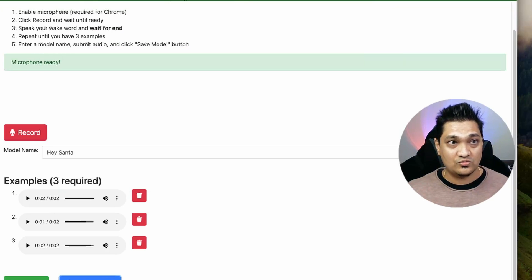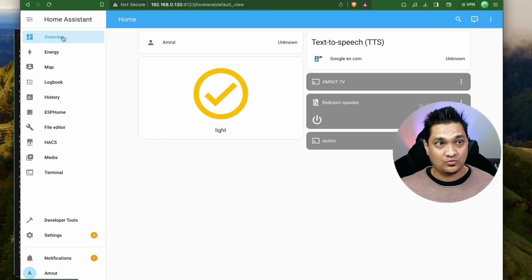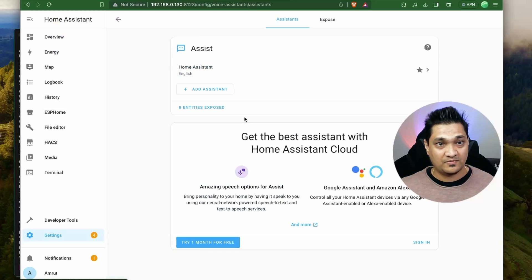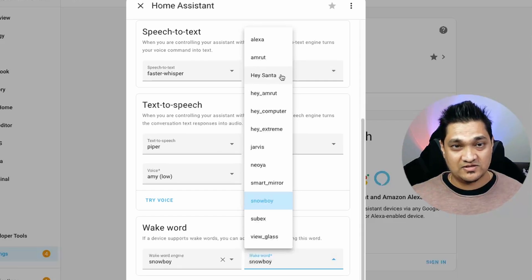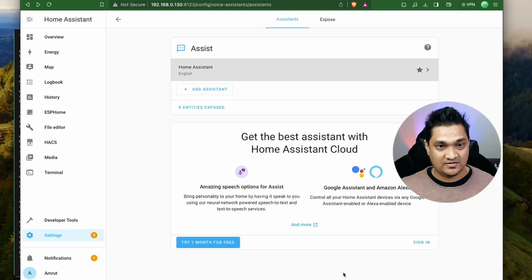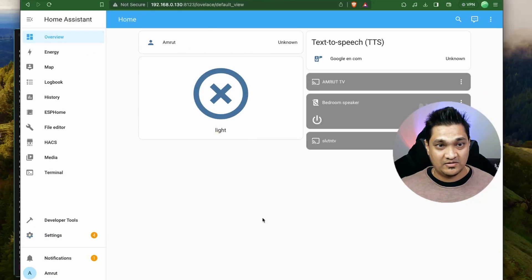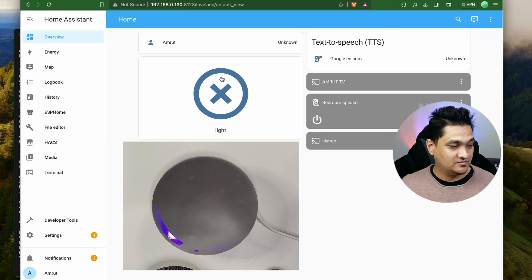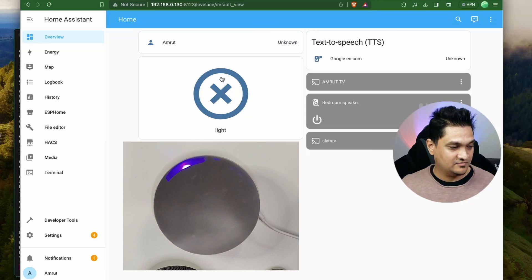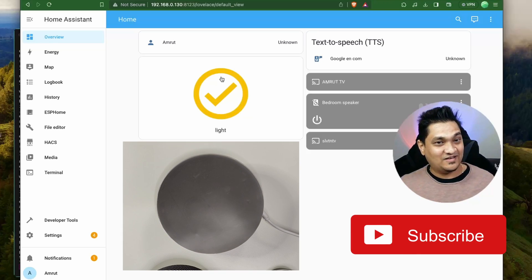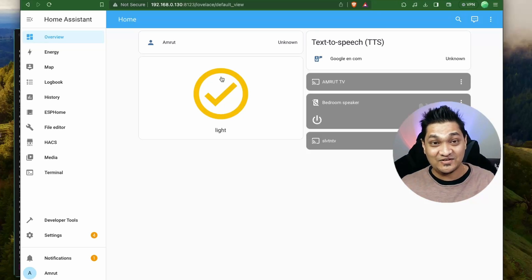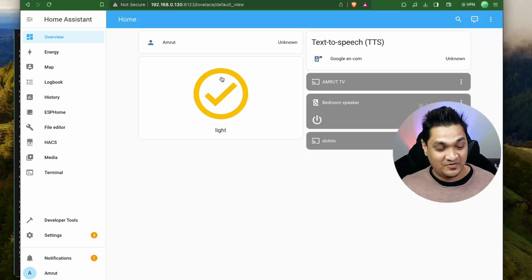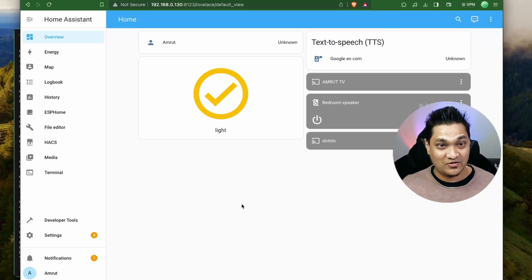Now let's go to Home Assistant, go to the Overview, open our voice Assist pipeline, and in the wake word section you should now see Hey Santa available. I'm going to select Hey Santa and click Update. Let's test it — I'll turn off the light first. [Trigger] Hey Santa, turn on the light. There we go! We now have our own custom wake word generated locally on our machine and used directly in our voice Assist pipeline.